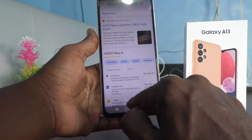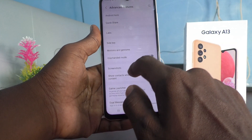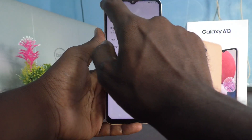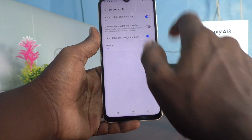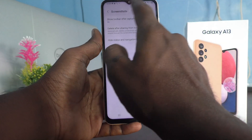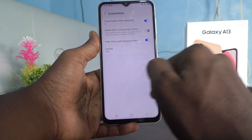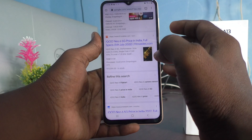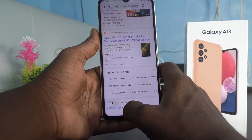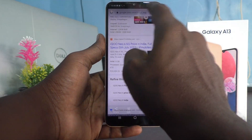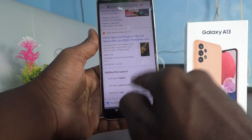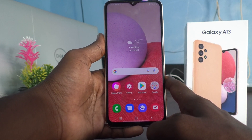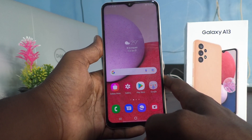If you turn on Hide Status and Navigation Bars, then the status bar area will be cut and the navigation bar area will also be cut. Only the content area in between will be covered for the screenshot. See here — I take a screenshot now and open it. It is cut — it is free from the status bar and navigation bar. So it will be very useful when you want to share a neat and elegant screenshot.